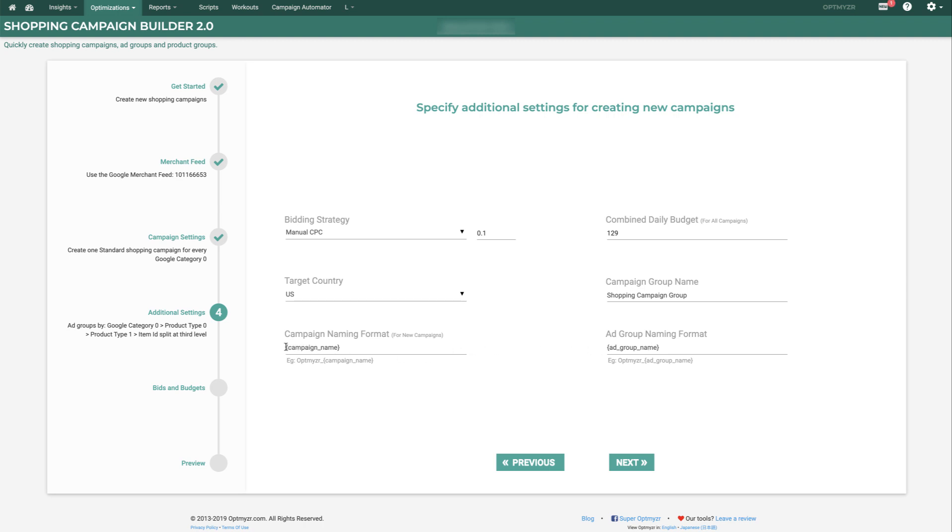This is a great way to make sure that you can find back your campaigns later on, so I can prefix them with anything I want. So I'll put in Opt-.